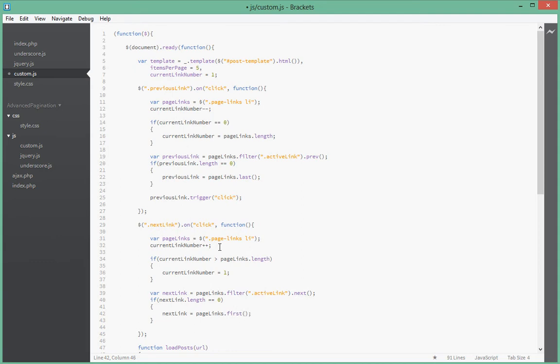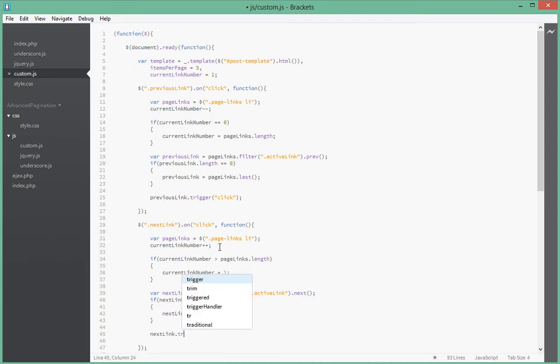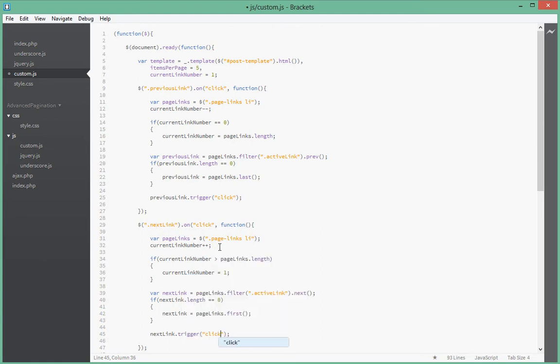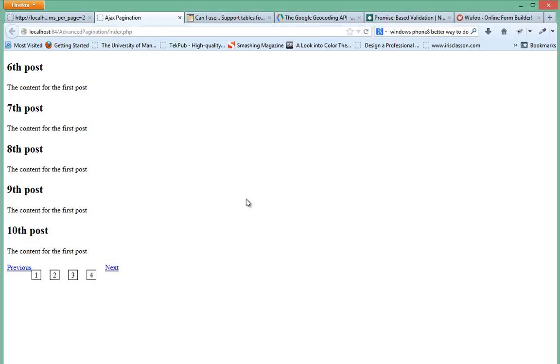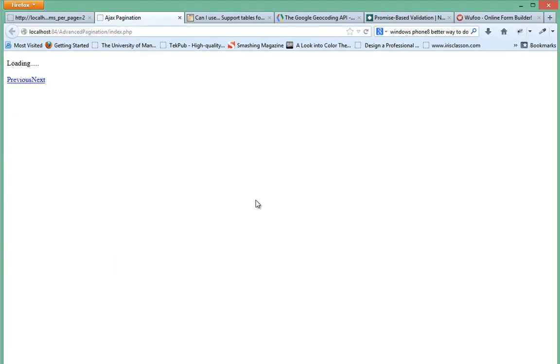All right, so finally we just trigger that event, the click event on that element and we're done. All right guys, so let's go in our browser and just try this out. So refresh.